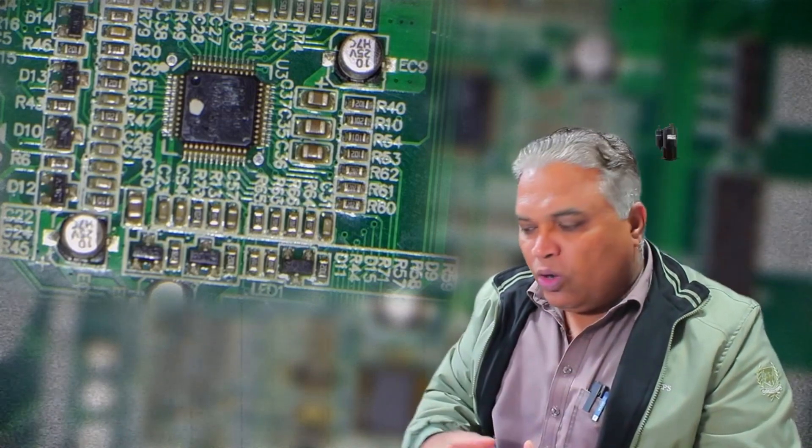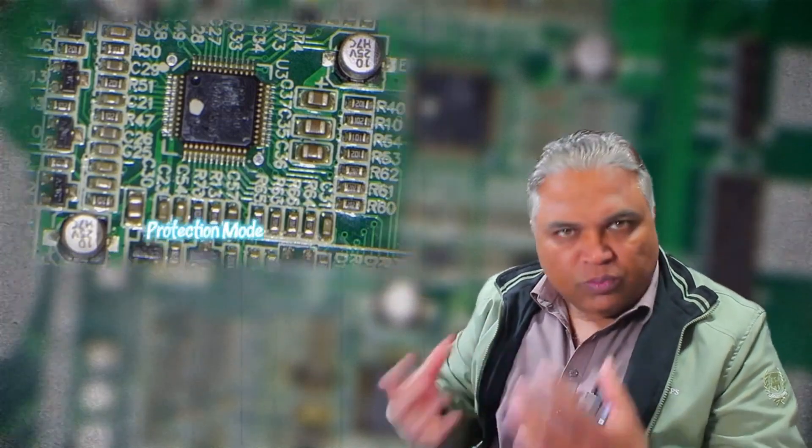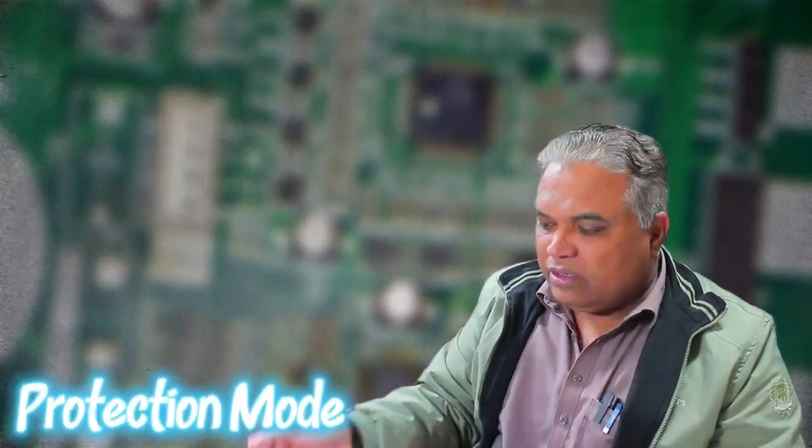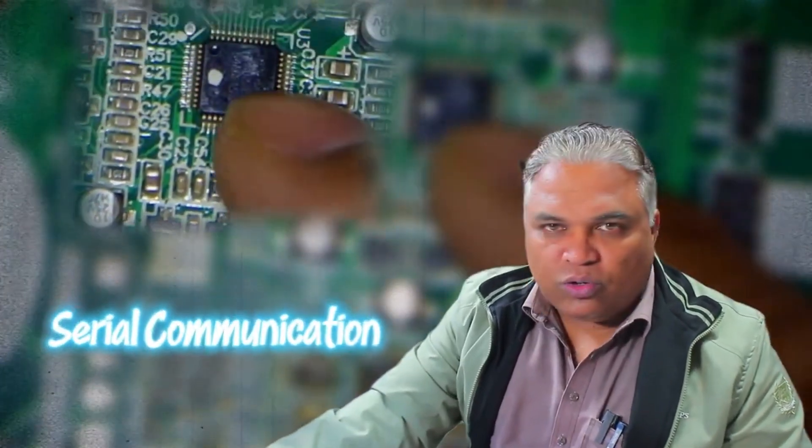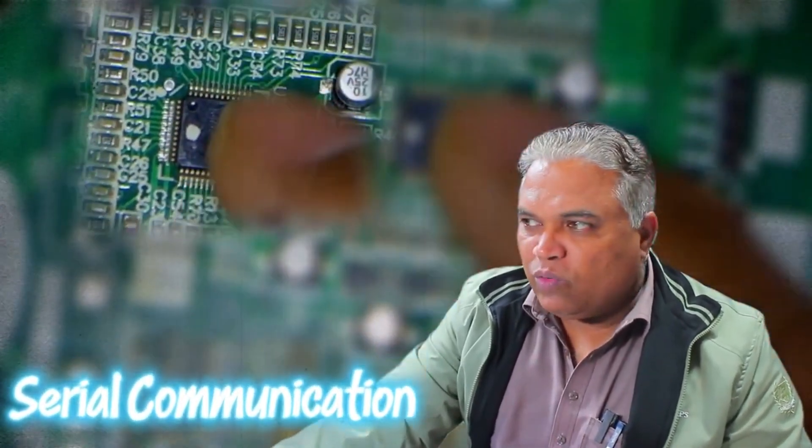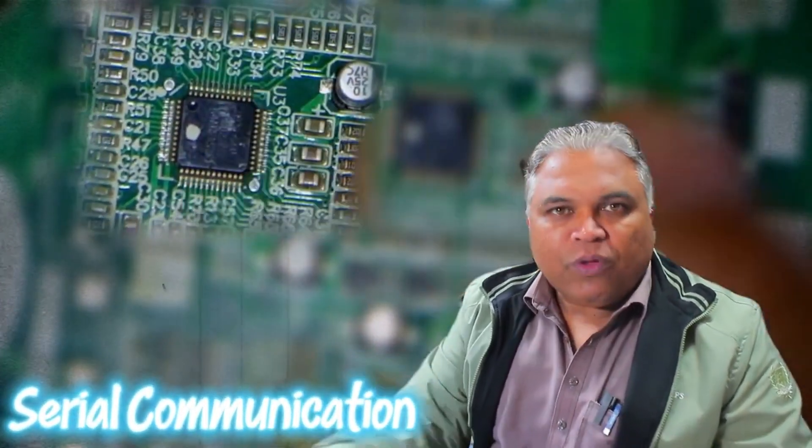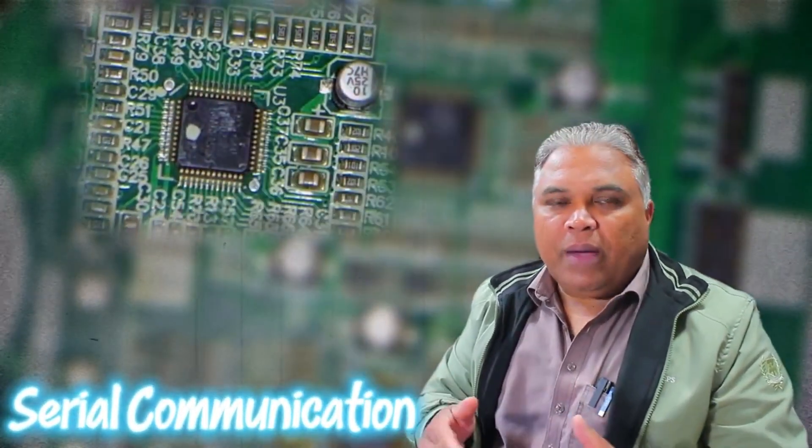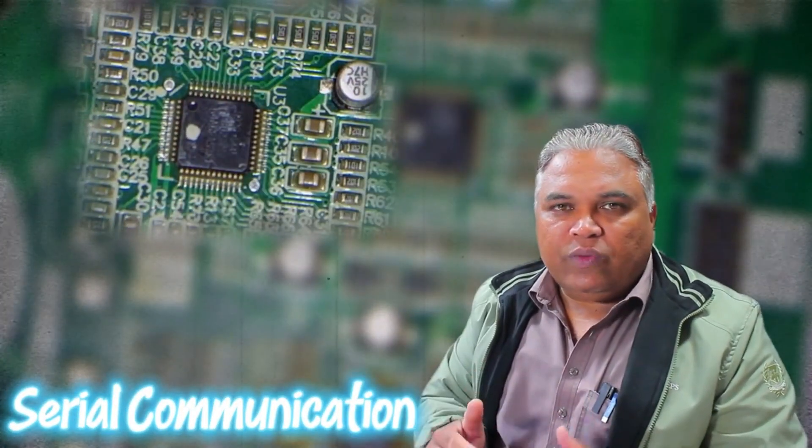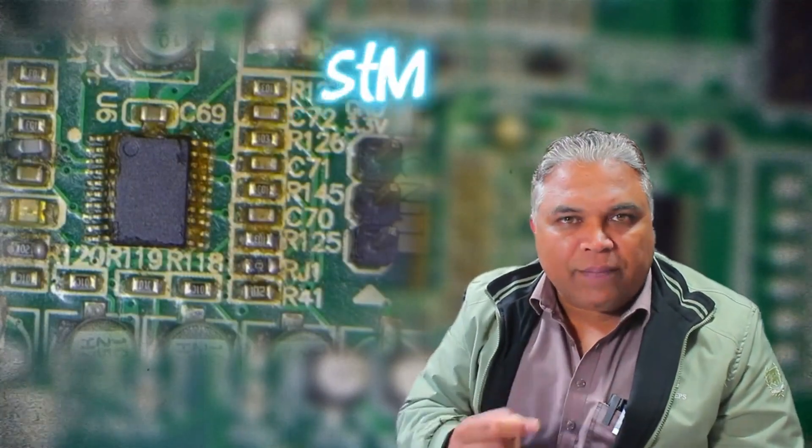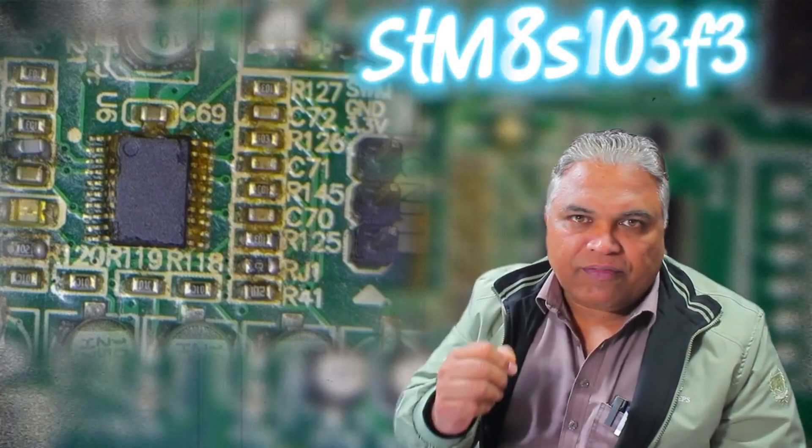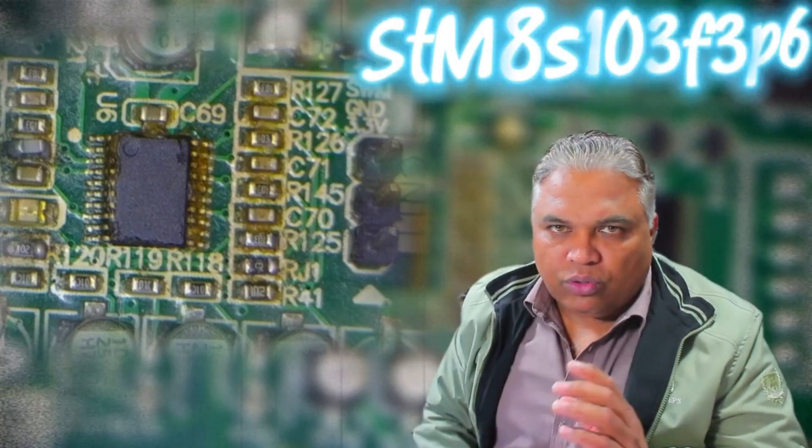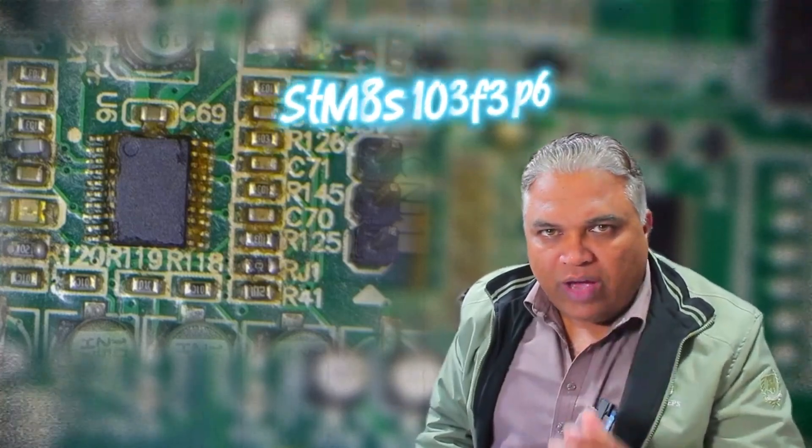Through this communication, it helps control the compressor's speed. If there's a fault or protection mode needed, this smaller microcontroller guides the main microcontroller through serial communication. Now, let's focus on the microcontroller installed here, which is a 20-pin STM8S103F3P6. This microcontroller is programmable, and today I'll explain in detail how to program it.